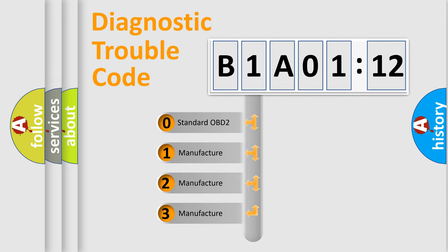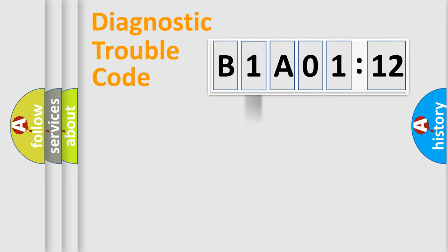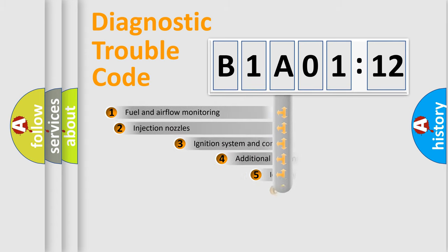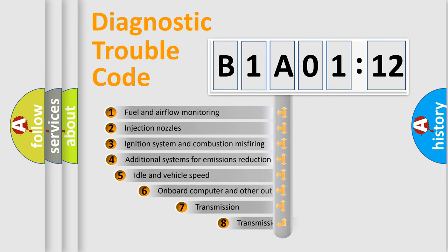If the second character is expressed as zero, it is a standardized error. In the case of numbers 1, 2, or 3, it is a manufacturer-specific expression of the car-specific error.